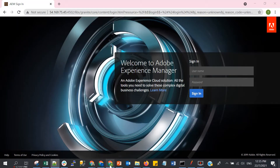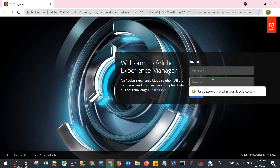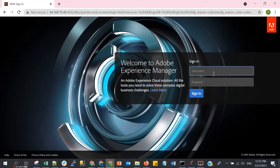The application I want to test is an AM application. I have set up AM before this. To access AM it requires a username and password, and we will put the username and password later in the CSV file. But before that, let's record the test case first to record the POST method for the login.